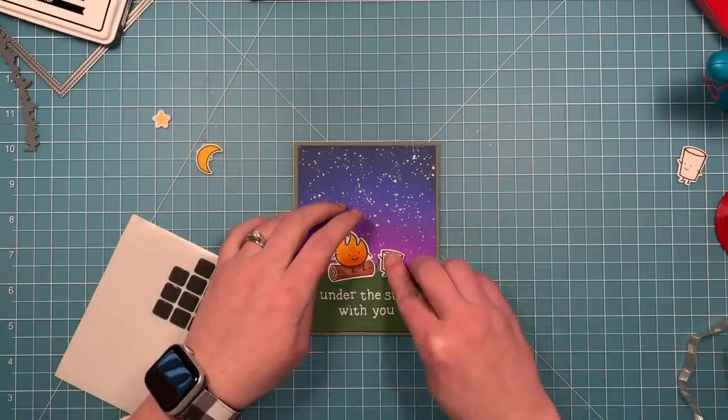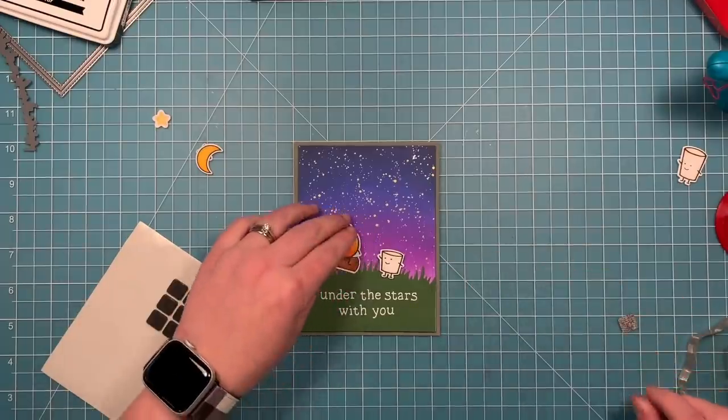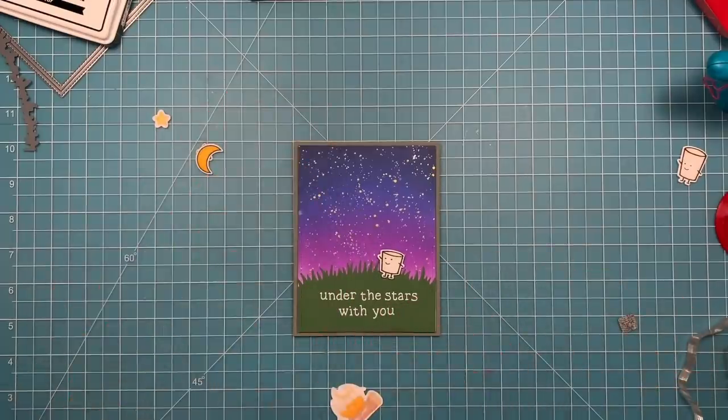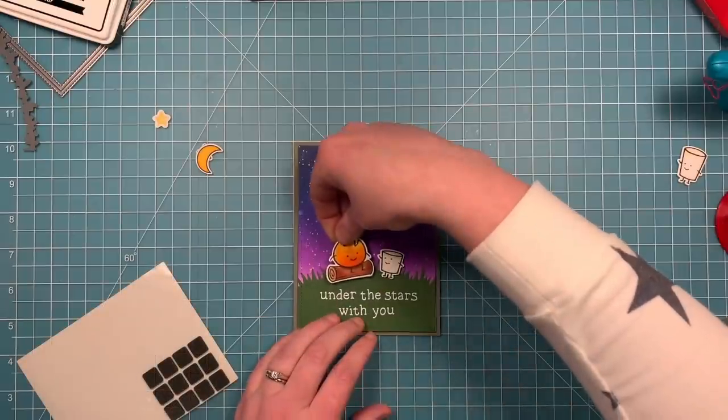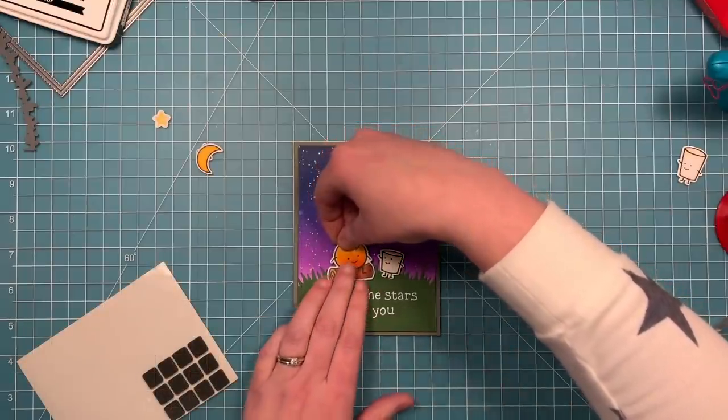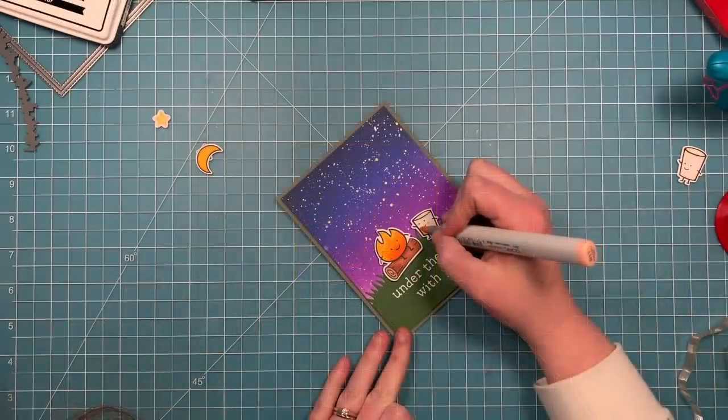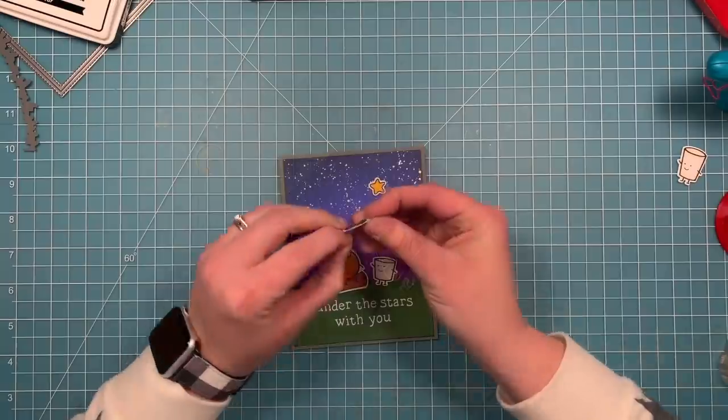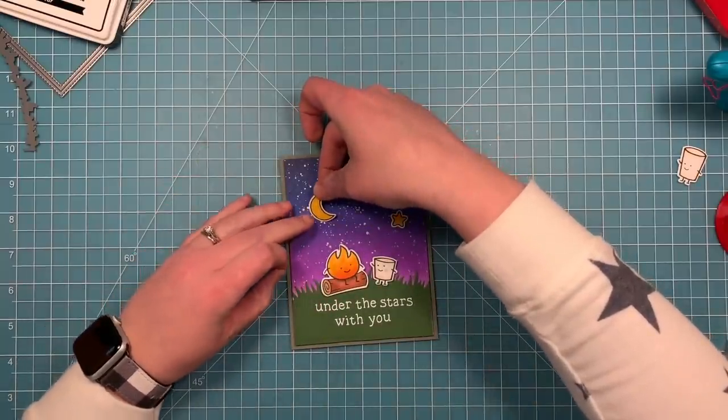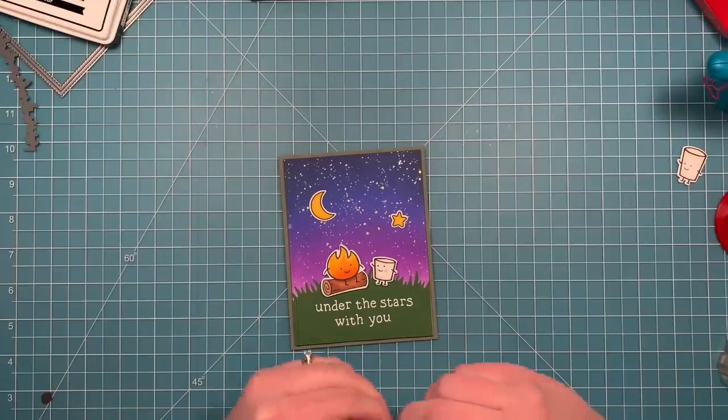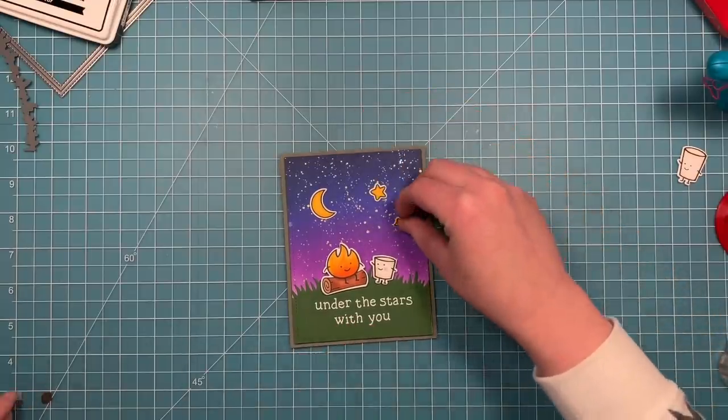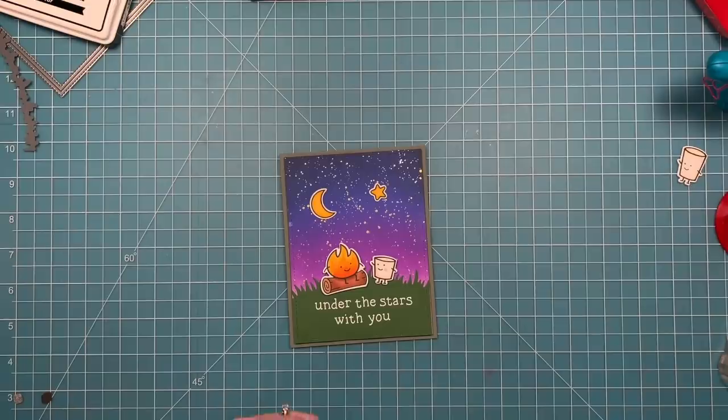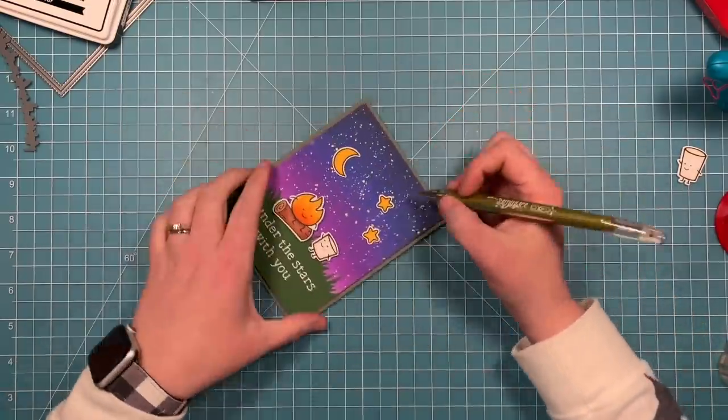Now I can start to place my pieces. And I'm using some black foam squares here just because this has a nice dark background and I thought that this was a good opportunity to use those black foam squares. So I'm popping up the little fire sitting on the log and my little marshmallow I created. I decided to add some rosy cheeks to my marshmallow just to give him a little bit more color. And then I'm also popping up the moon and the stars. And I actually used the thinner adhesive squares for these. So they're not popped up quite as much as the fire and the marshmallow.